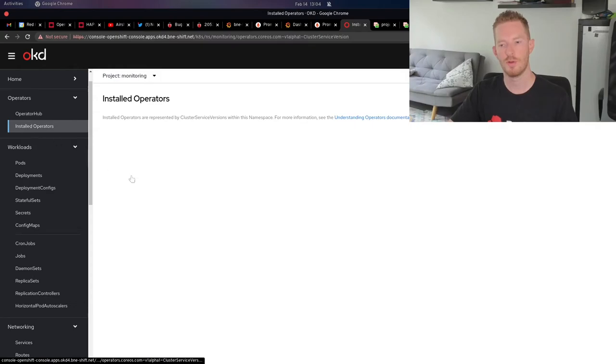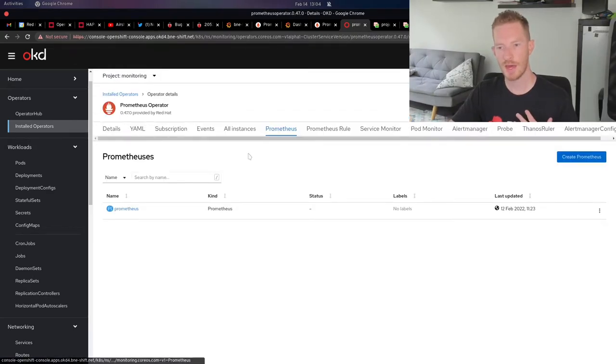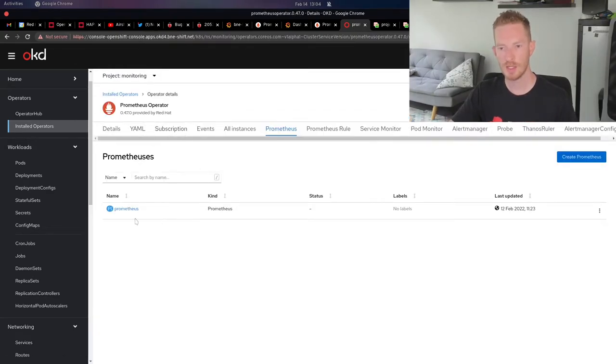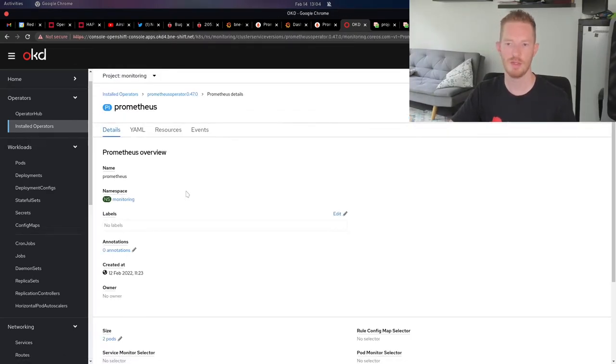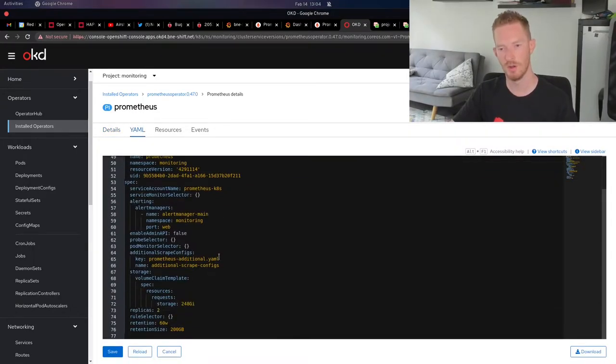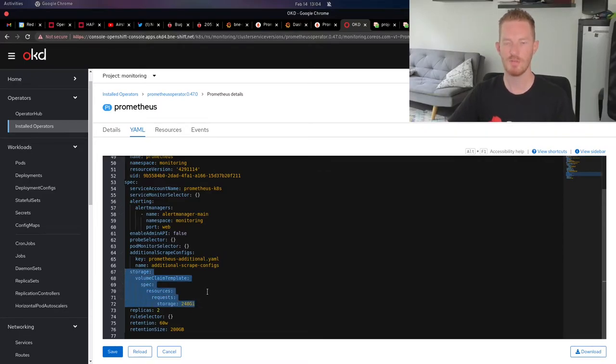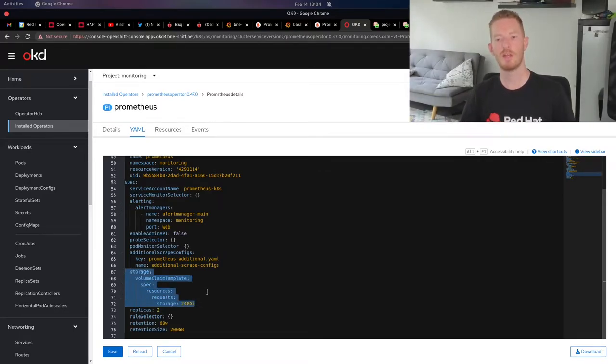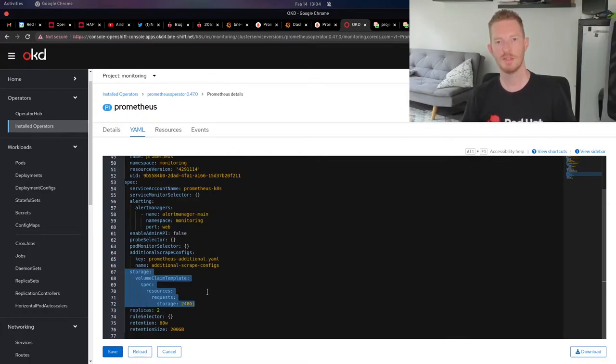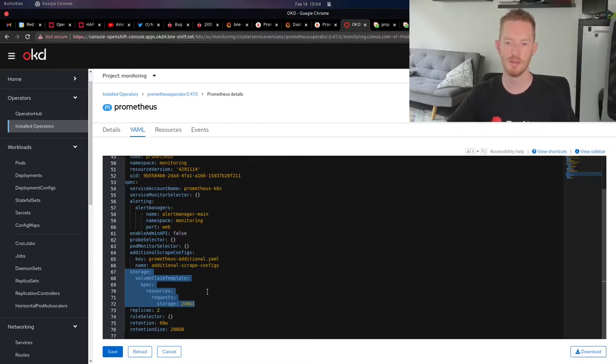You create two persistent volumes, then configure that within the YAML of Prometheus. You can do this by answering those questions. I just did it all by editing the YAML manually. If you create it like this with a volume claim template, when that operator creates the pods for Prometheus, it will create a persistent volume claim that should hopefully find the persistent volumes that you have created.